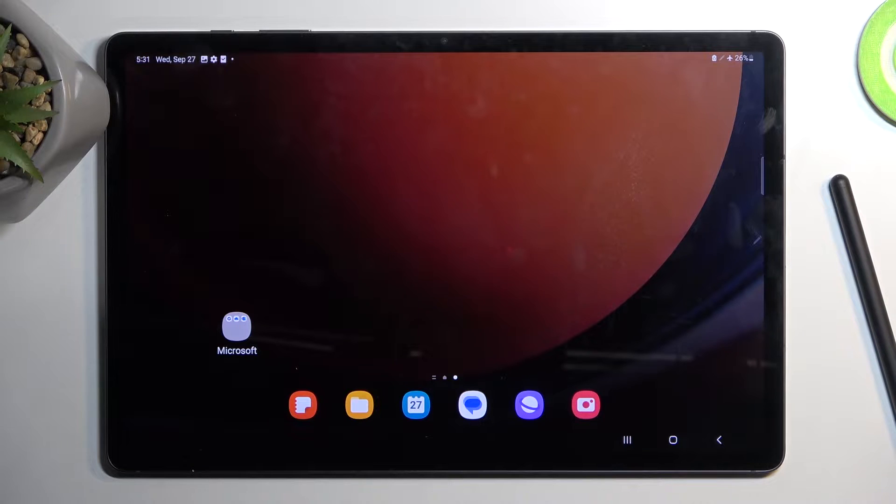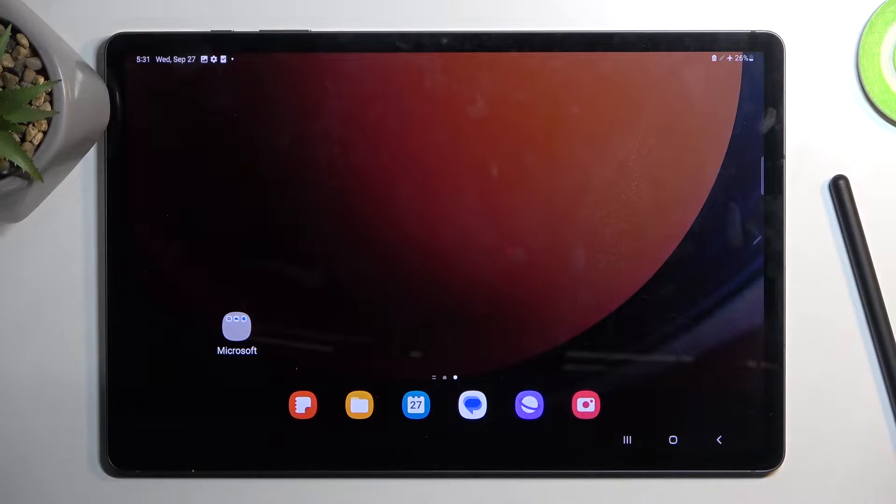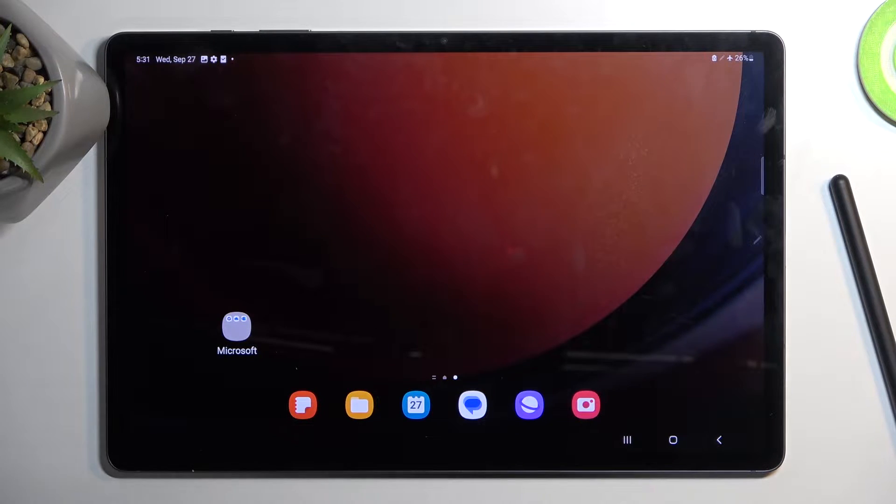Welcome and follow me. This is a Samsung Galaxy Tab S9 Plus and today I'll show you how we can boot this device into recovery mode.